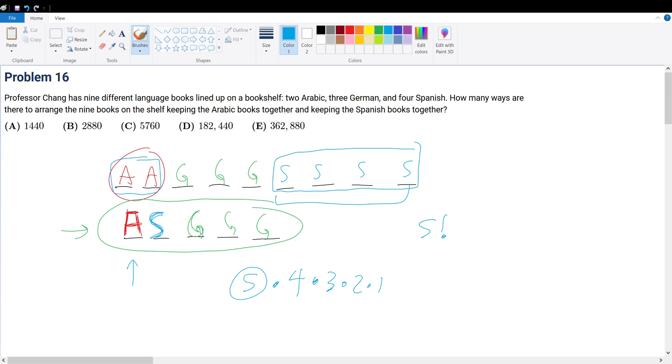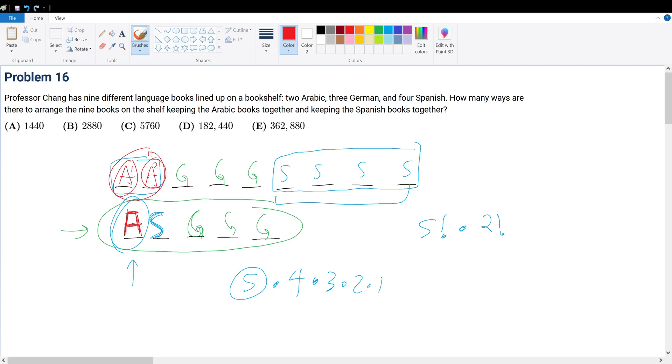Because remember, A represents the combination of two books in one. But remember, let's call it A1 and A2. I can always swap them together. I can always swap them. So then if we have two Arabic books and they occupy two positions, they must have two factorial ways to permutate within itself.